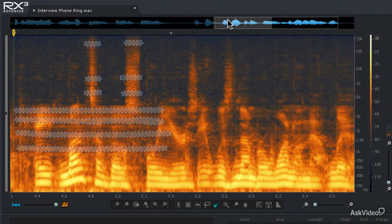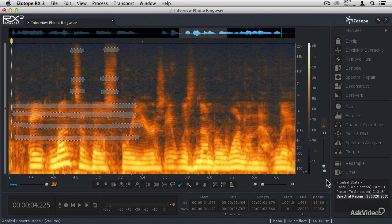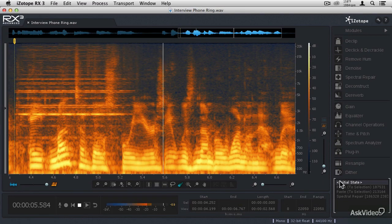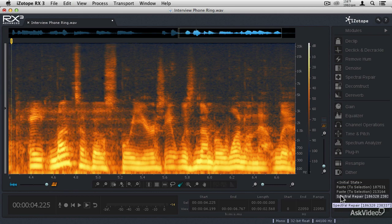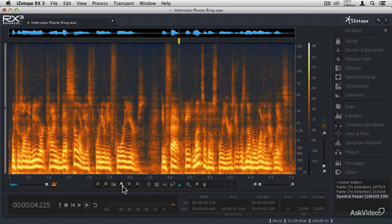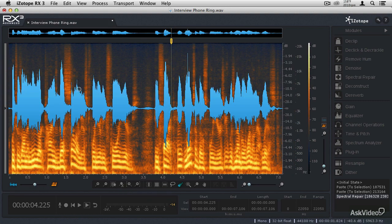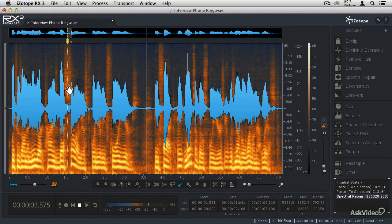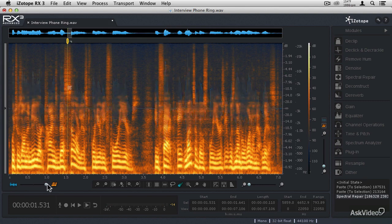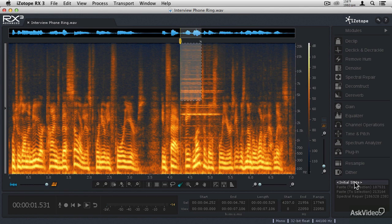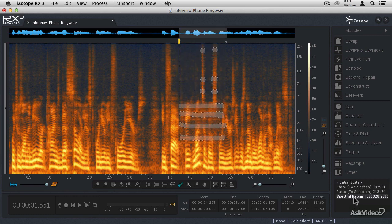Let's close the Spectral Repair window and listen to the before and after. Here's the original file — 'Eight months of those four years, it was number one on that list' — that's just hard to listen to. Here's the result — 'Eight months of those four years' — much cleaner. Now listening in context, zoomed back out: 'Sell our list for nearly four years. In fact, eight months of those four years, it was number one on that list.' The spectral repair module has really done a good job of removing that telephone ring.